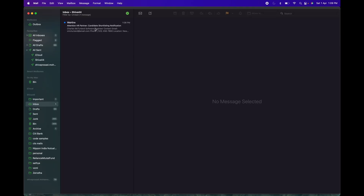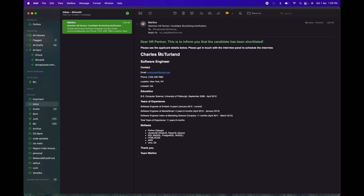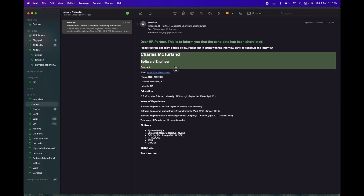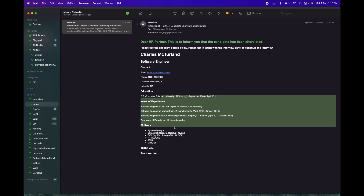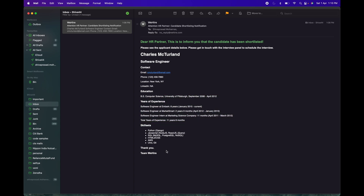Now let's see another email which we sent to the HR partner. Here is the notification for HR, which sends the resume summary to them and asks them to get in touch with the interviewer to schedule the interview. That's all for now. Thank you.